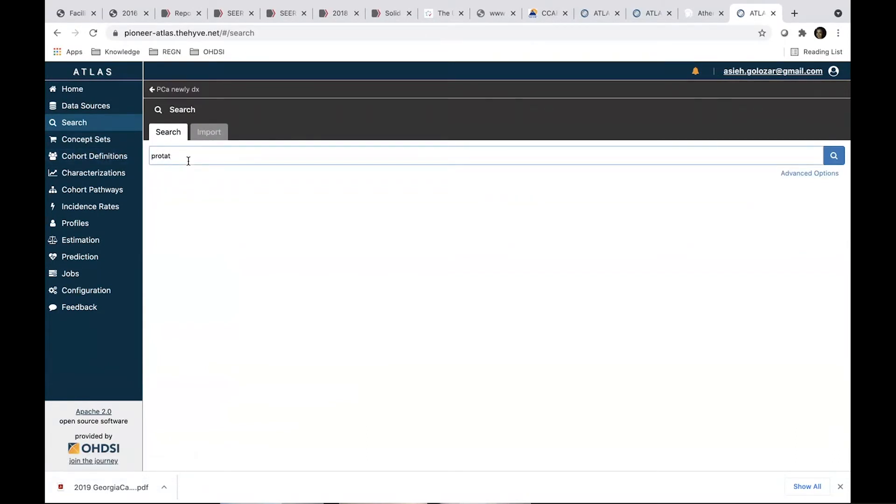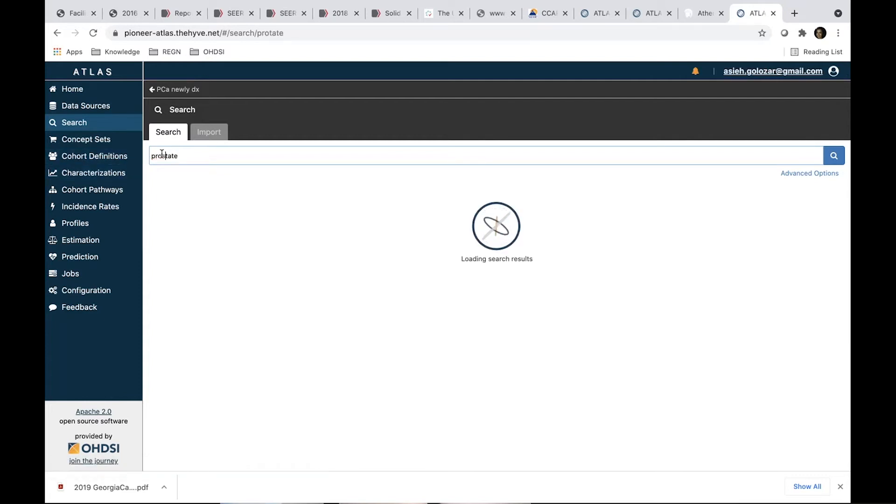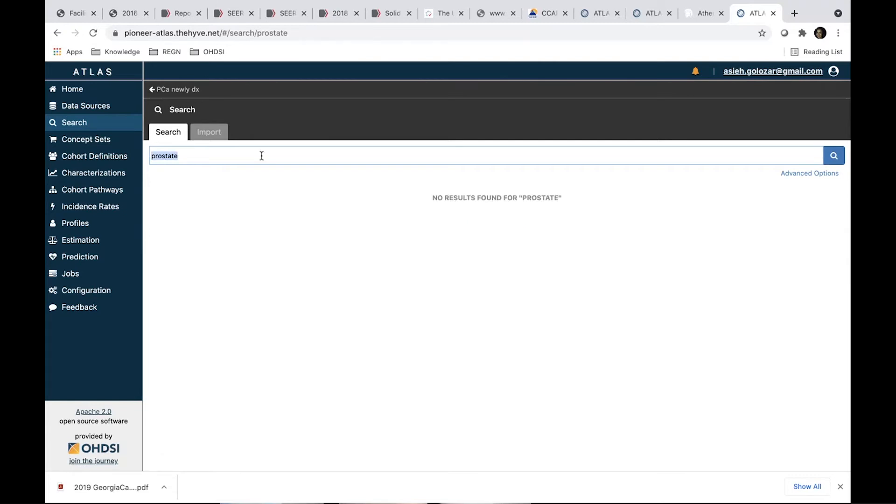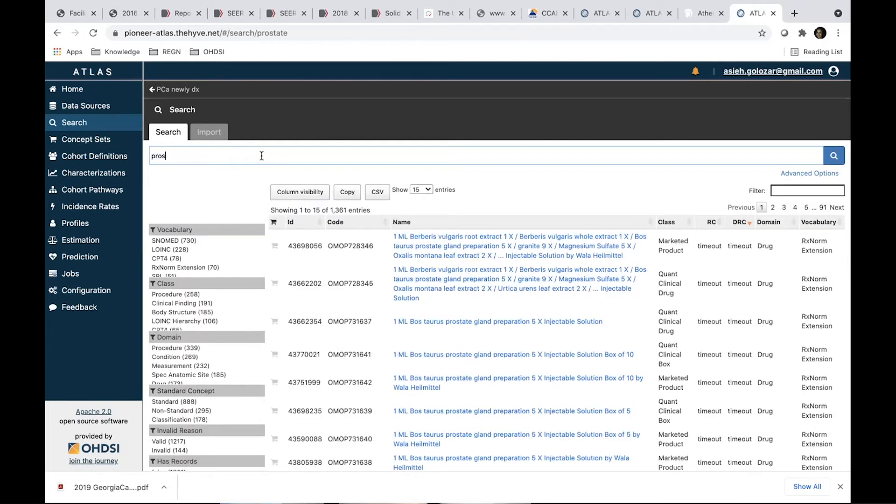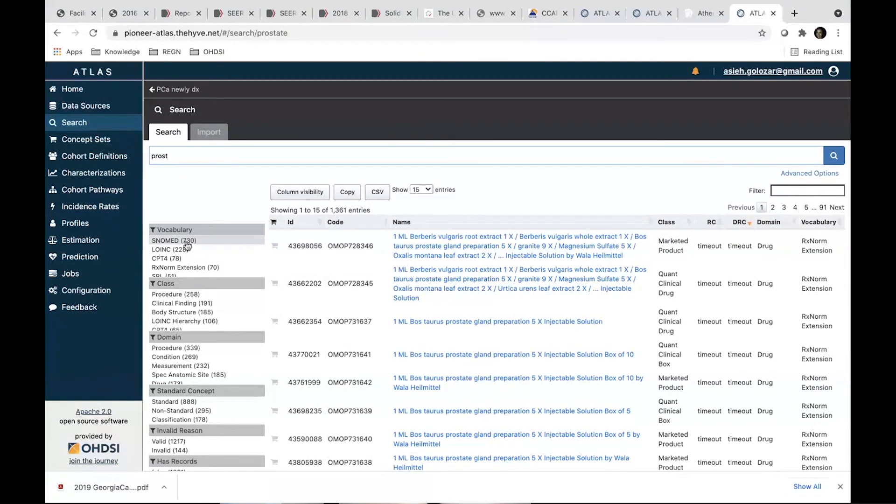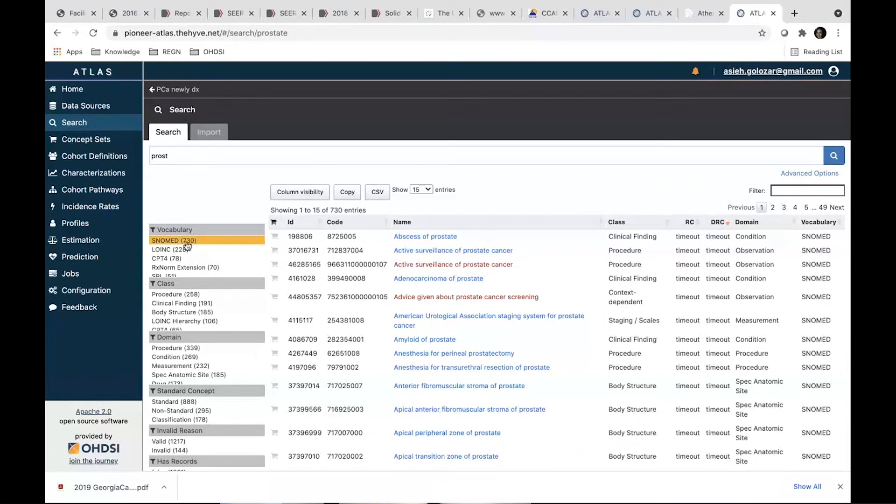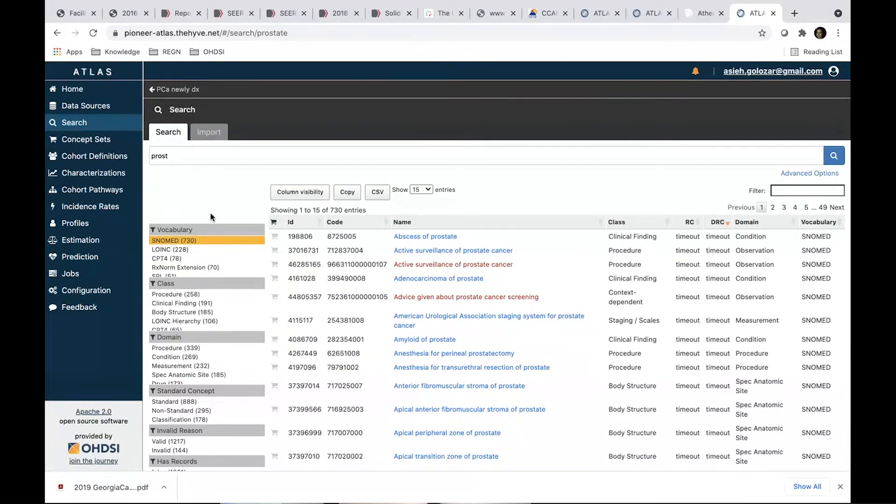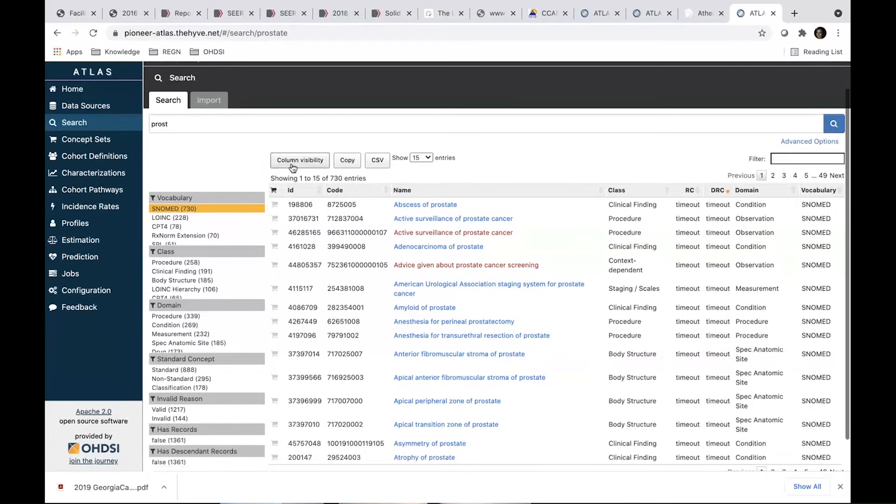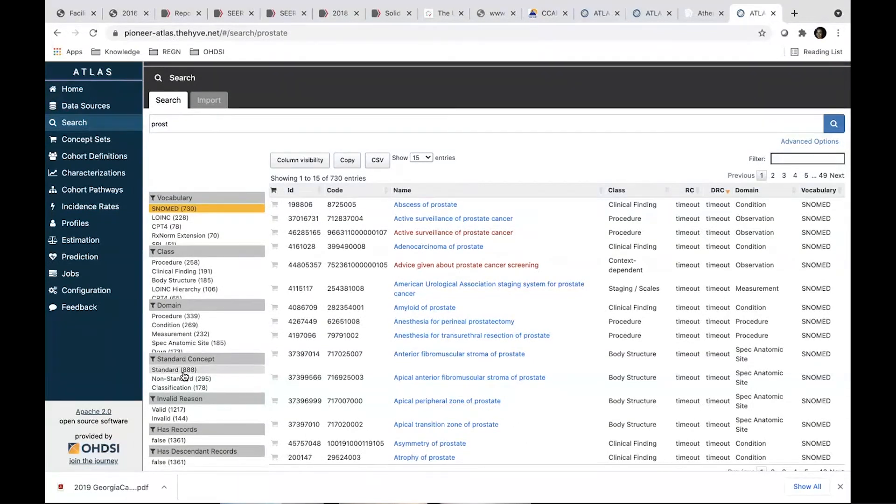So I just, oh, typo, sorry. Let's look into prostate and see what we can find. A very good approach is, so this found us like I limited to SNOMED because we're looking at the condition. Better approach is to go through Athena and find a specific concept that you're looking for. I'll show you in a bit why I'm talking about that.